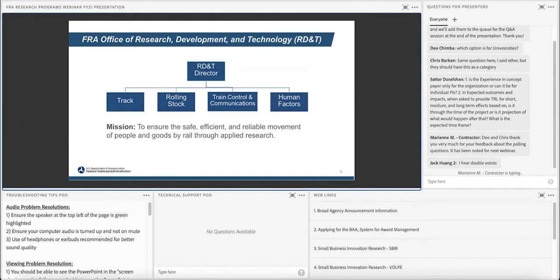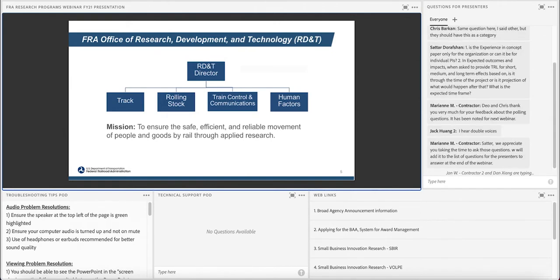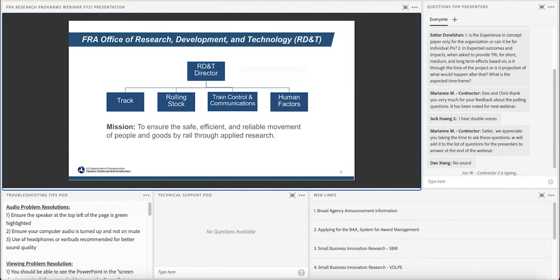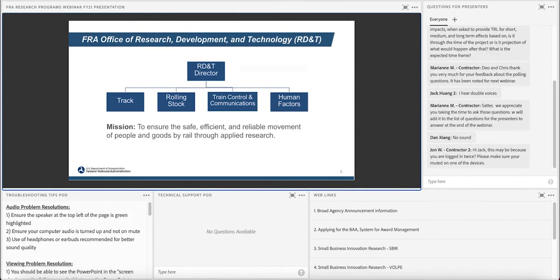FRA regulates about 700 railroads, and within FRA, the Office of Research Development and Technology receives approximately $40 million annually to do research. The Office of Research Development and Technology is within Railroad Policy and Development Office, which is led by Associate Administrator Mr. Paul Nissenbaum. The R&D Office is part of the Railroad Policy and Development. Our mission is to ensure the safe, efficient, and reliable movement of people and goods by rail through applied research.